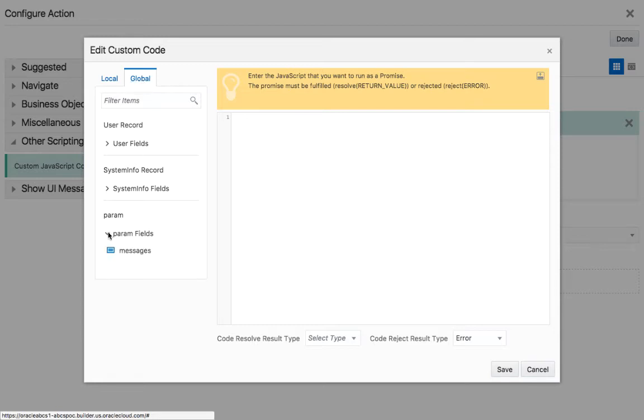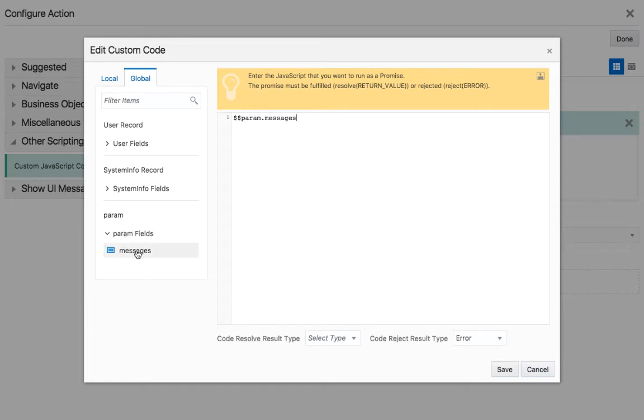And what you will see now is that you can actually, under global, have access to your param field messages. So this is the extension you created, the resource, and the specific field. And if you click on it, you'll actually see how to reference it.